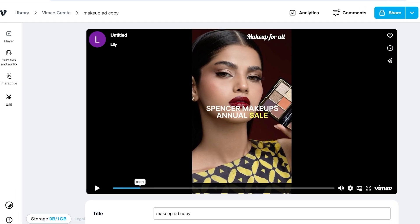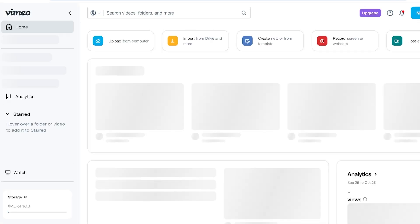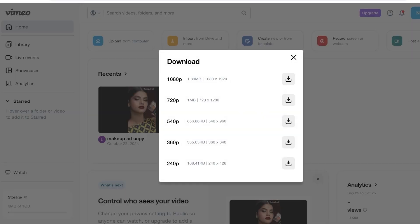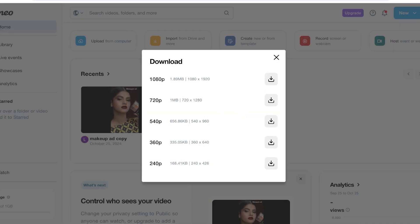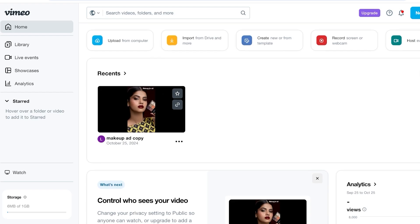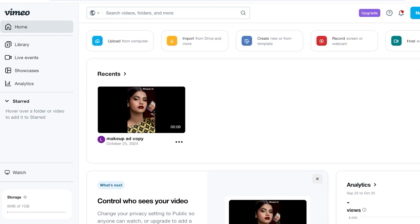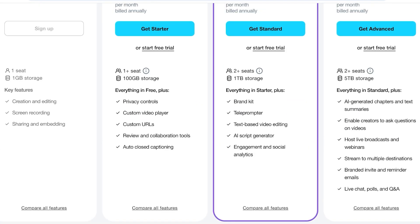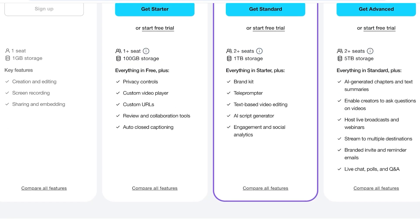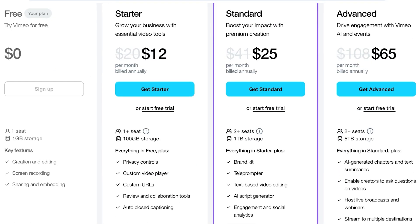Your video is now live on Vimeo and you can download it as well. Click the three dots and select Download to download up to 1080p directly from Vimeo — no compromising video quality. 1080p downloads are available on the free version. The free version includes creation, editing, screen recording, sharing, and embedding.